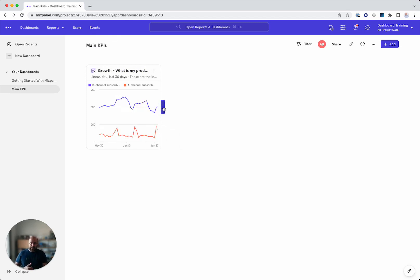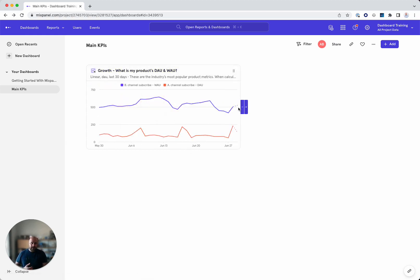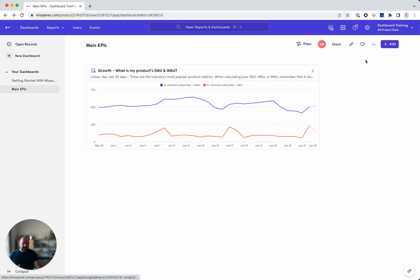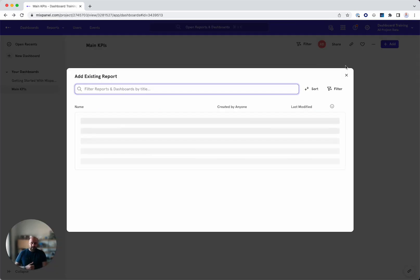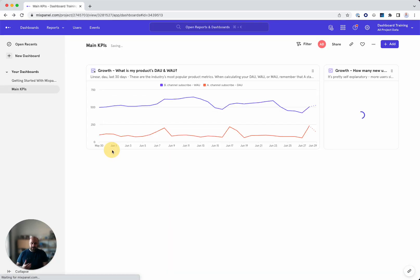If I hover here, I can click on the plus and get this a bit bigger. I'd like that even a bit bigger. And now let's add an additional report. I'll add an existing report and select how many new users are signing up.